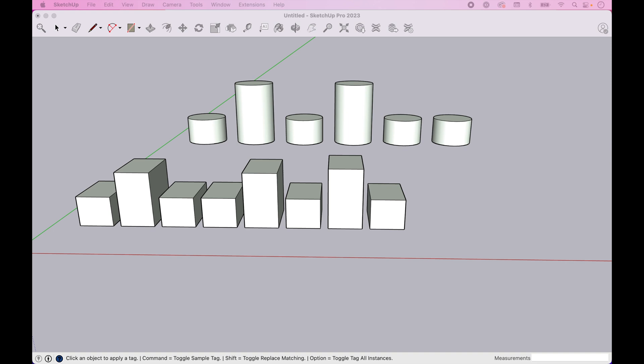Hello and welcome back to SketchUp Assist. Today we're going to have a look at tags. Tags are there to help you organize objects in your SketchUp model and control their visibility.